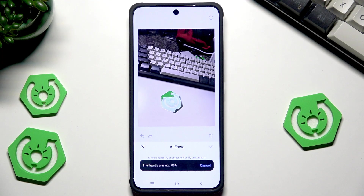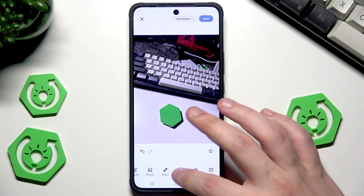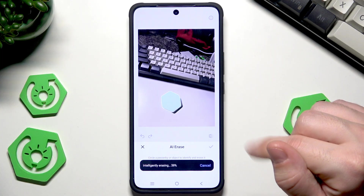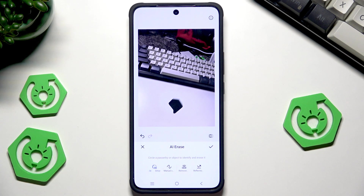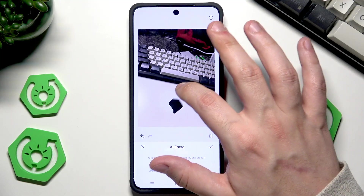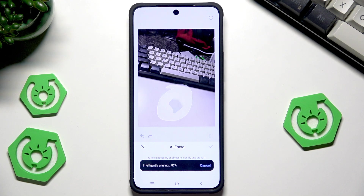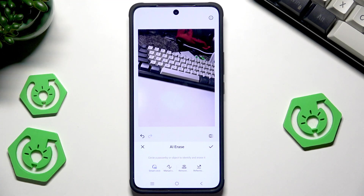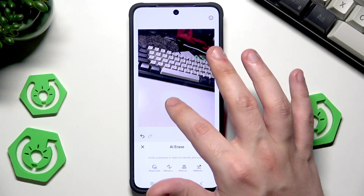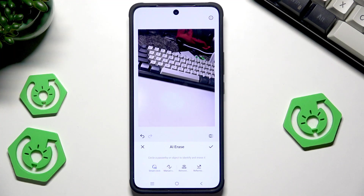Now it's identifying the object. Sometimes it leaves a shadow or partial reflection — don't worry, you can circle it again and it should be deleted properly. If part of the object wasn't deleted correctly, just circle it once more and it should look fine.